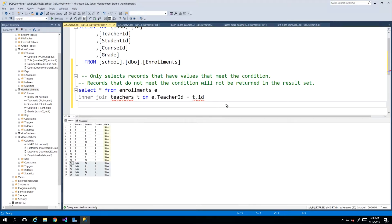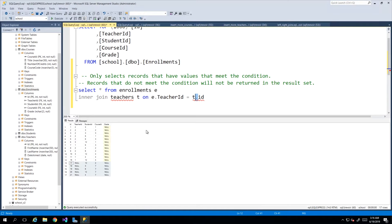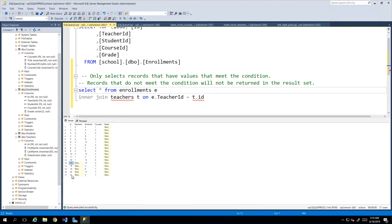Here I've written an inner join statement which is going to bring back all the columns between the two tables — enrollments and teachers. The inner join is going to bring back only rows where the condition is met, meaning the teacher_id in the enrollments table (using aliases e for enrollments and t for teachers) must exactly match the id in the teachers table. If that condition is not met, that row will not be returned.